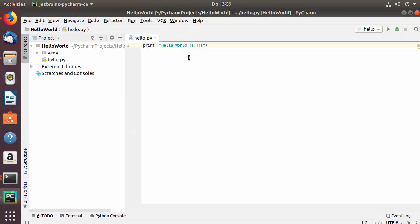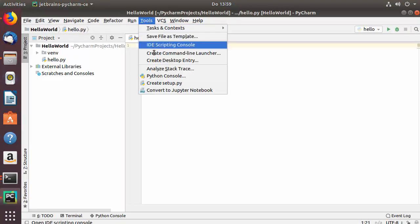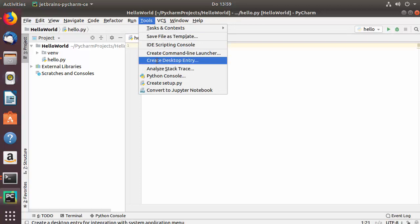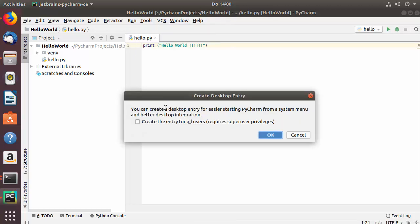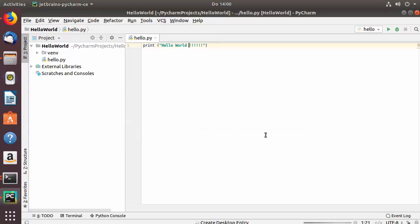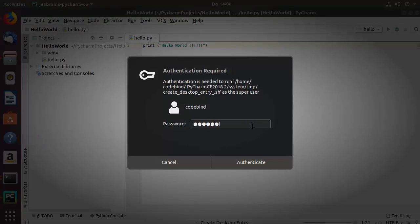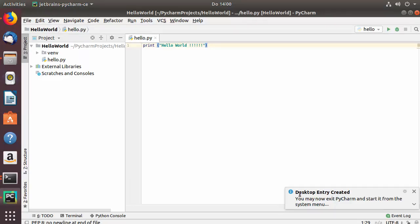Once PyCharm restarts, go to Tools and select Create Desktop Entry. Check the checkbox that says Create the entry for all users and click OK. It will ask for your Ubuntu password — enter it and authenticate. You'll then see a message that the desktop entry has been created.